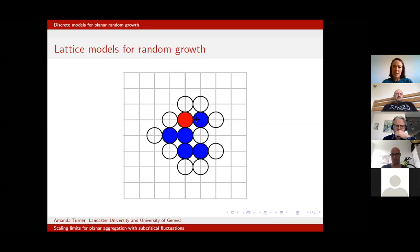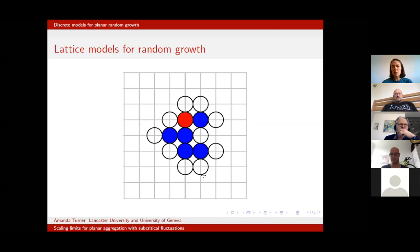Here you can see we start with a seed particle at the origin, and at each time step another particle is attached to the cluster, corresponding to random growth. We need to think about what rules we need in order to describe the physical models. Supposing my cluster consists of just six particles — the next particle to attach could be any one of the empty circles on the boundary. What rule should we choose for attachment in order to model the physical models?